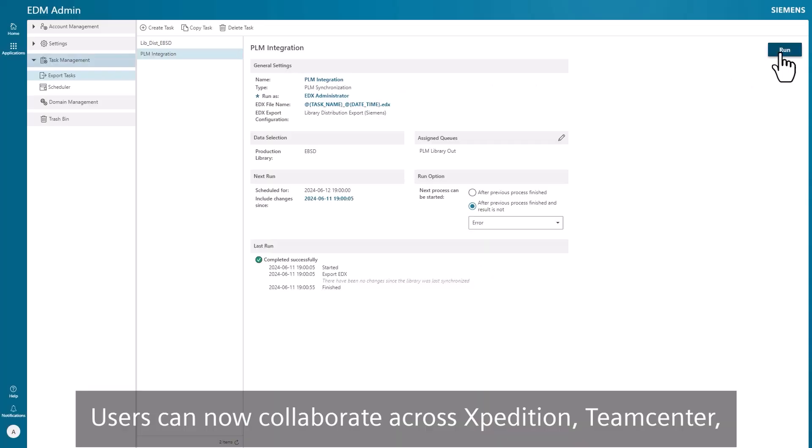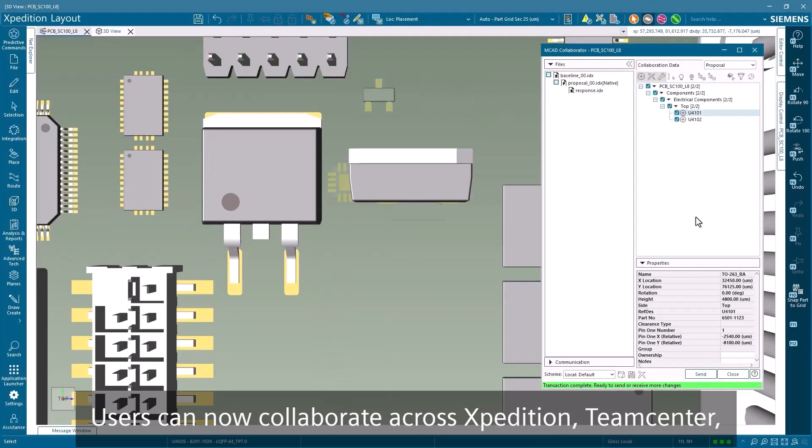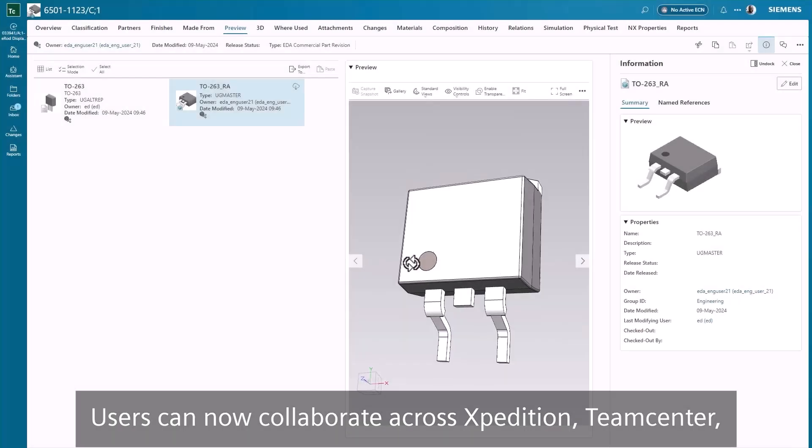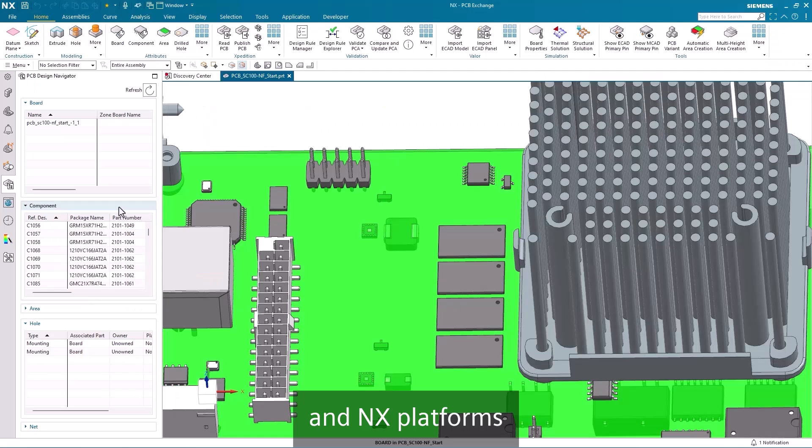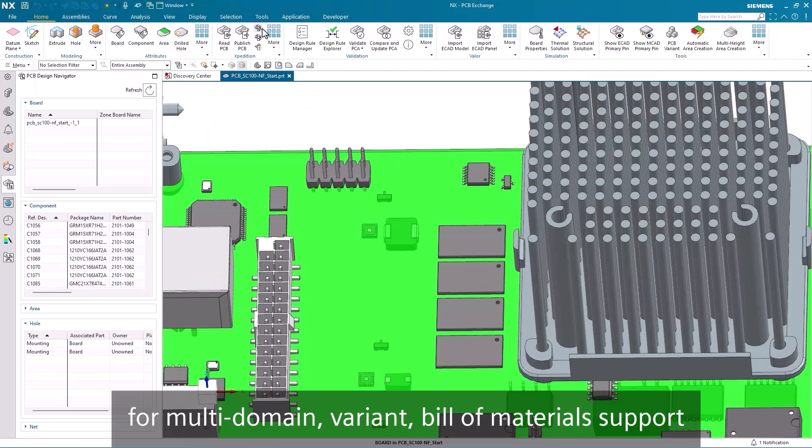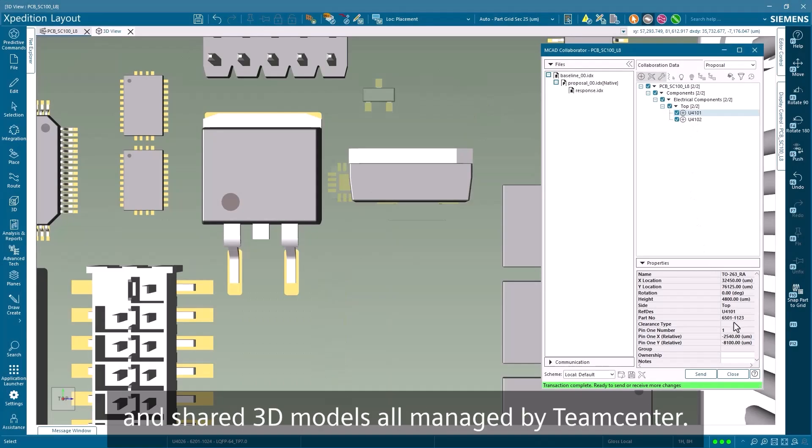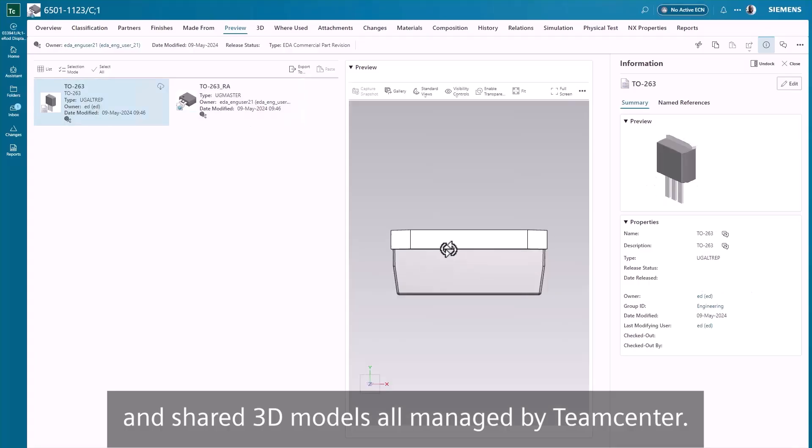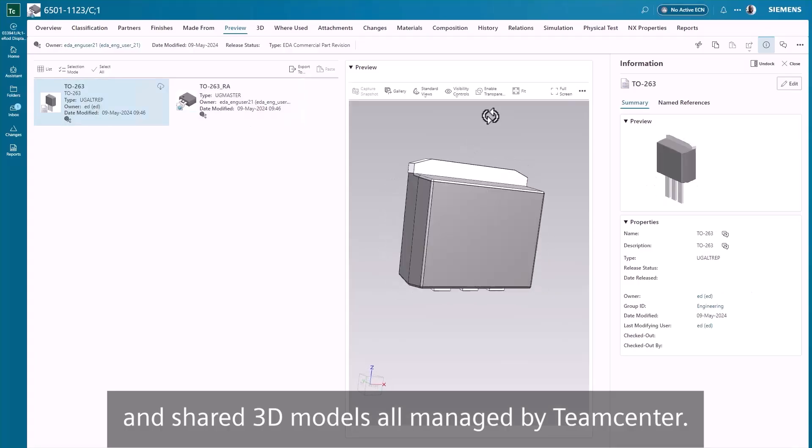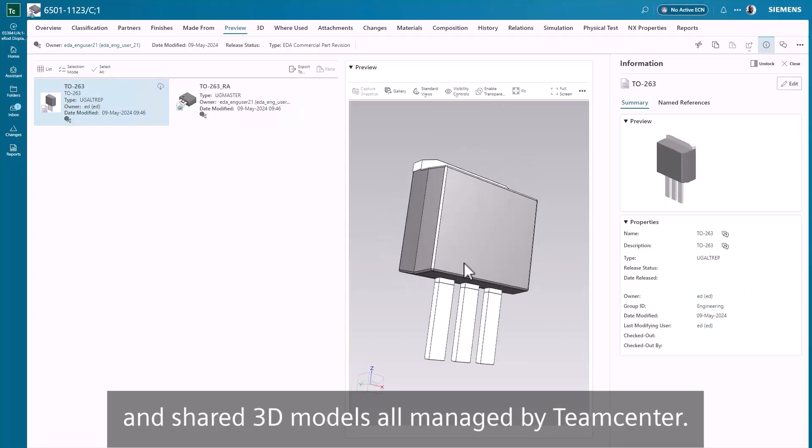Users can now collaborate across Expedition, Teamcenter and NX platforms for multi-domain variant bill of materials support and shared 3D models, all managed by Teamcenter.